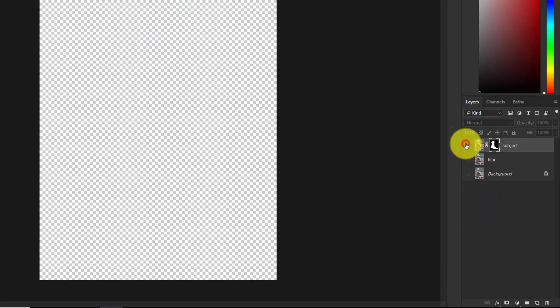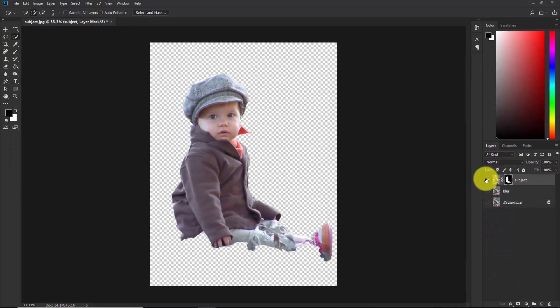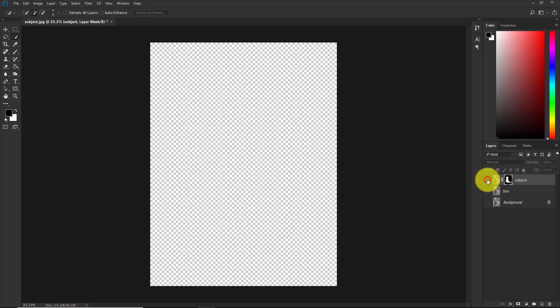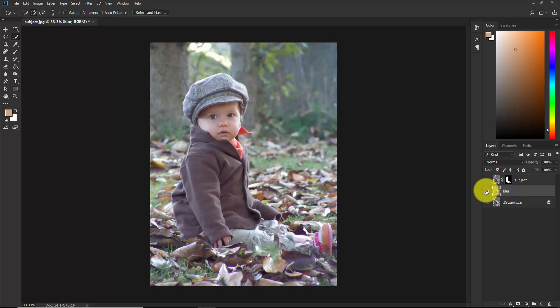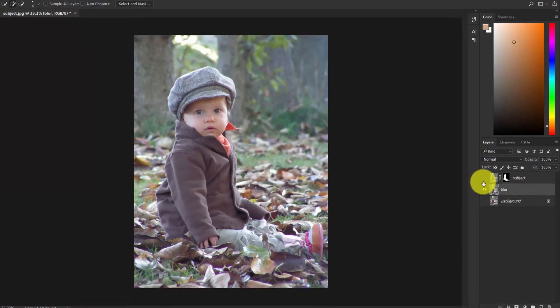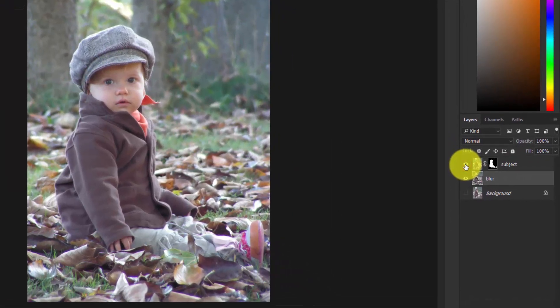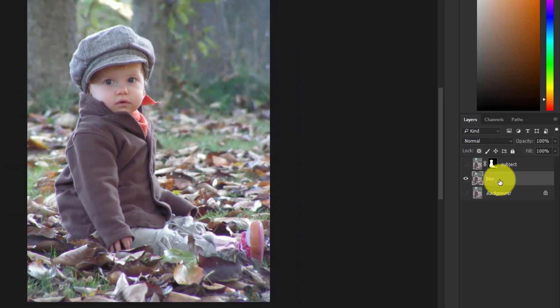Select the subject layer and add a layer mask from here. As you can see, our subject is now in a different layer and this is our blur background. Hide the subject layer for a while and select the blur layer — we need to delete the subject from this layer.